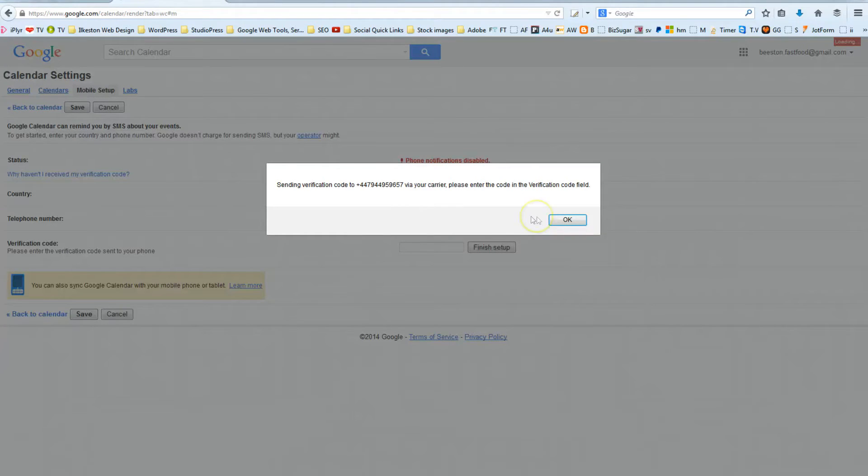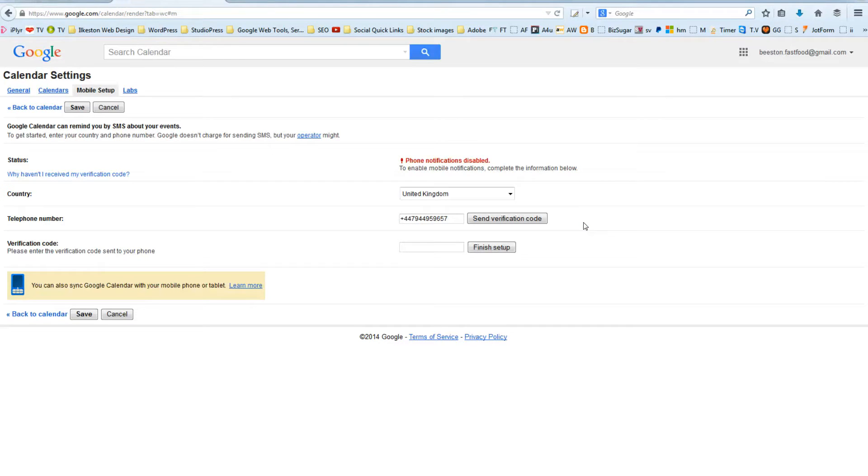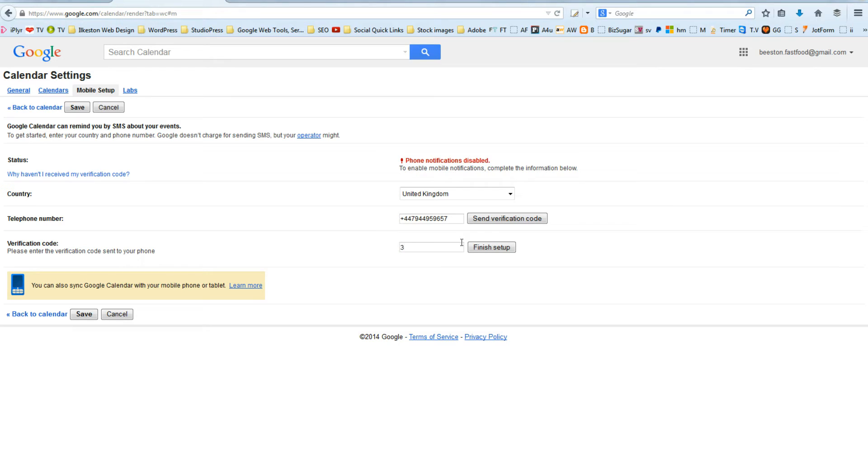Did you hear that? There it is. It's arrived. So let me get my phone. So I've got a message from Google. It just says from Google, and the body of the message says your Google Calendar Verification Code is 342989.